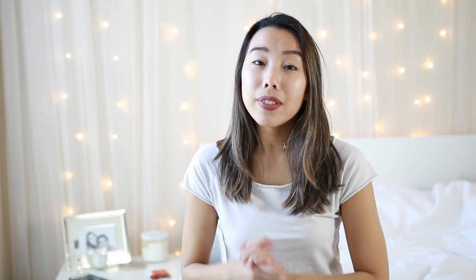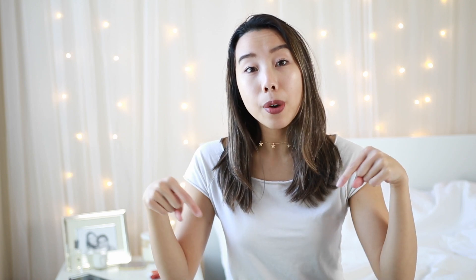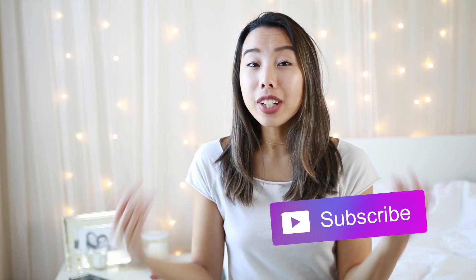Alrighty, so that pretty much wraps up this video. I hope you guys found it helpful and enjoyed it. Please give it a thumbs up if you did. And also if you have any other suggestions on videos I should make, let me know in the comments below. And if you guys are not subscribed to my channel yet, make sure to hit that subscribe button because I post videos every single week. I never miss a week like ever. And I also have a blog if you guys want to check that out. Everything is literally linked down below as always. Thanks again for watching and I will talk to you guys real soon. Bye!